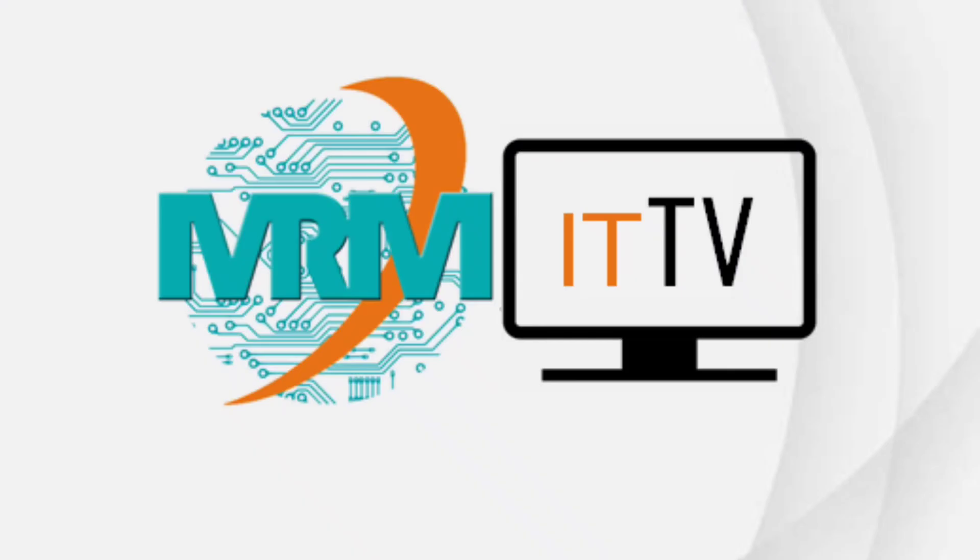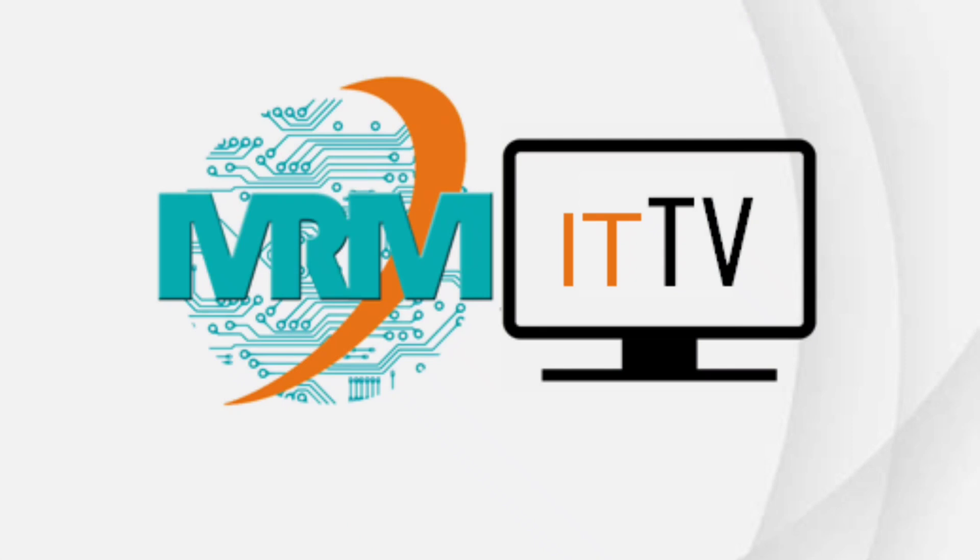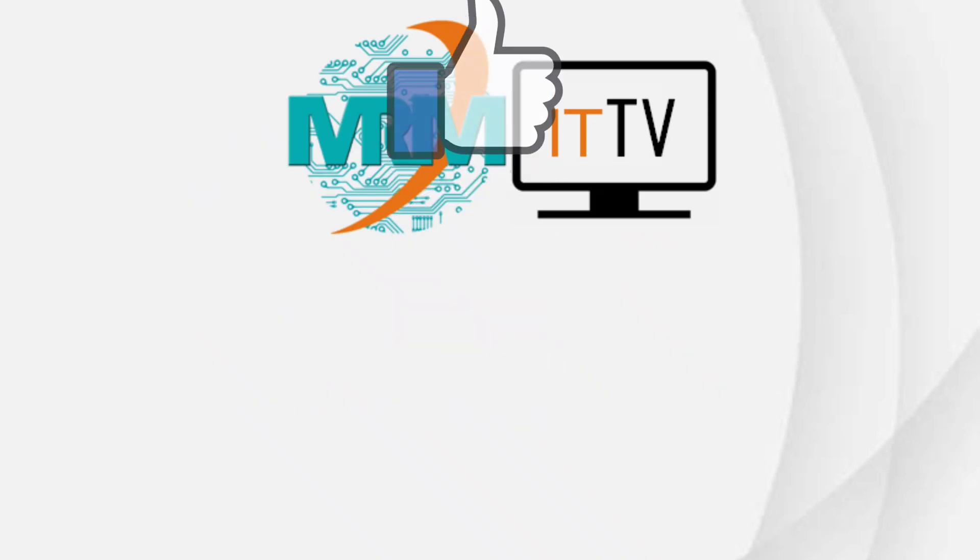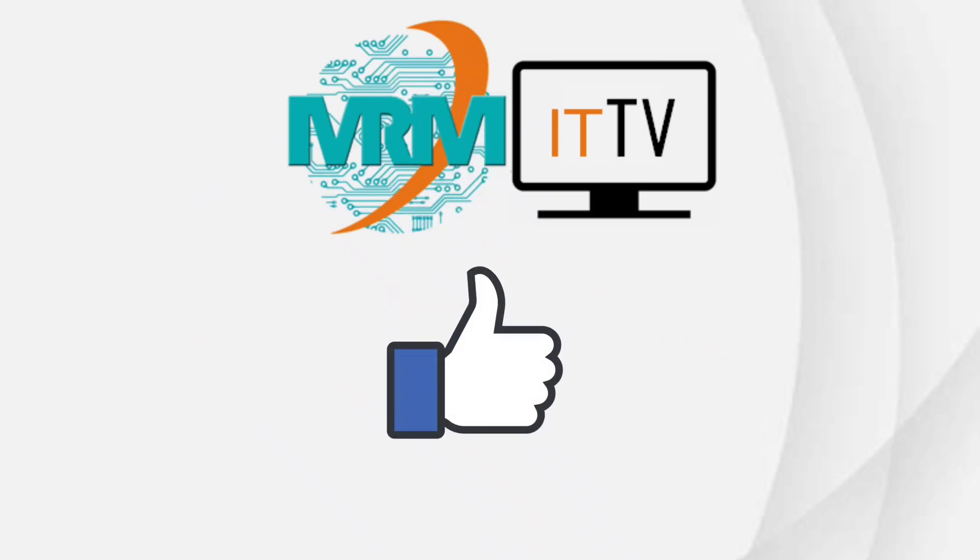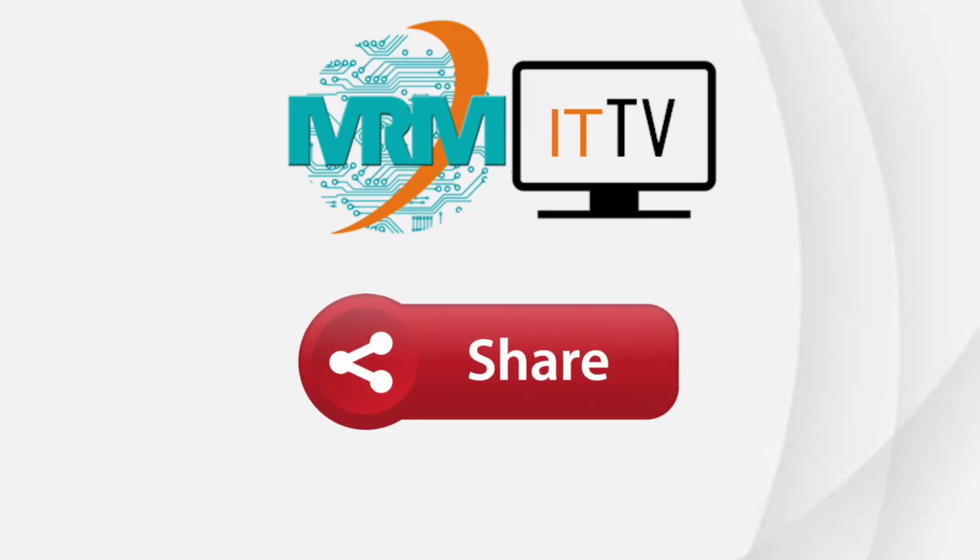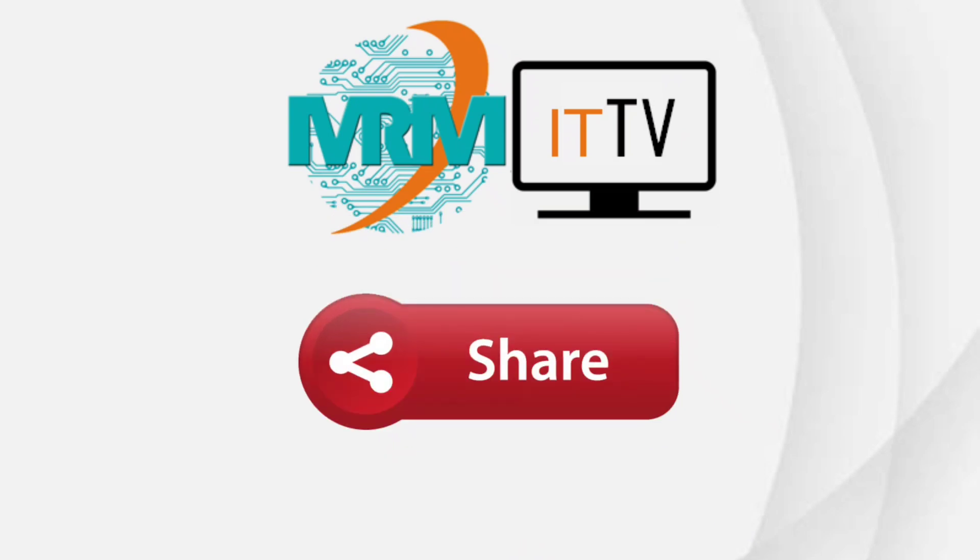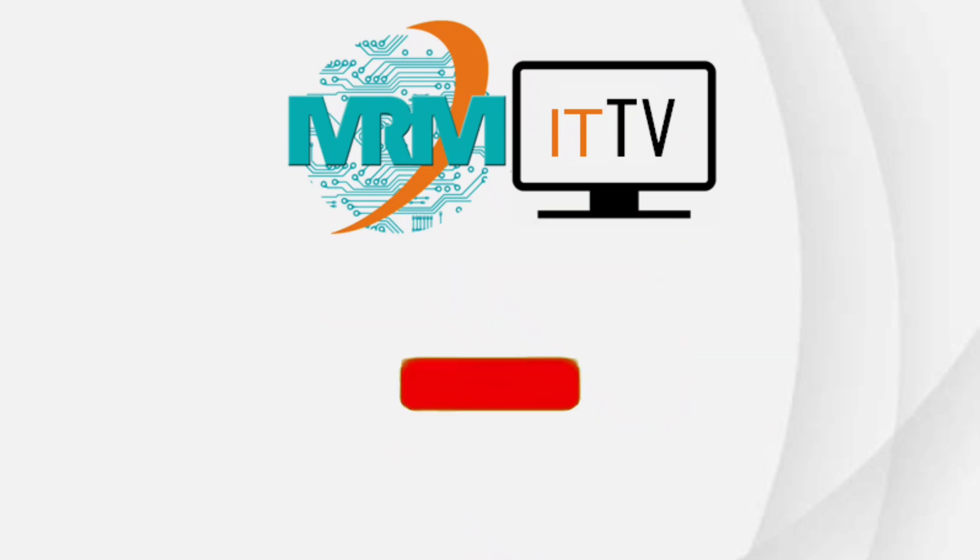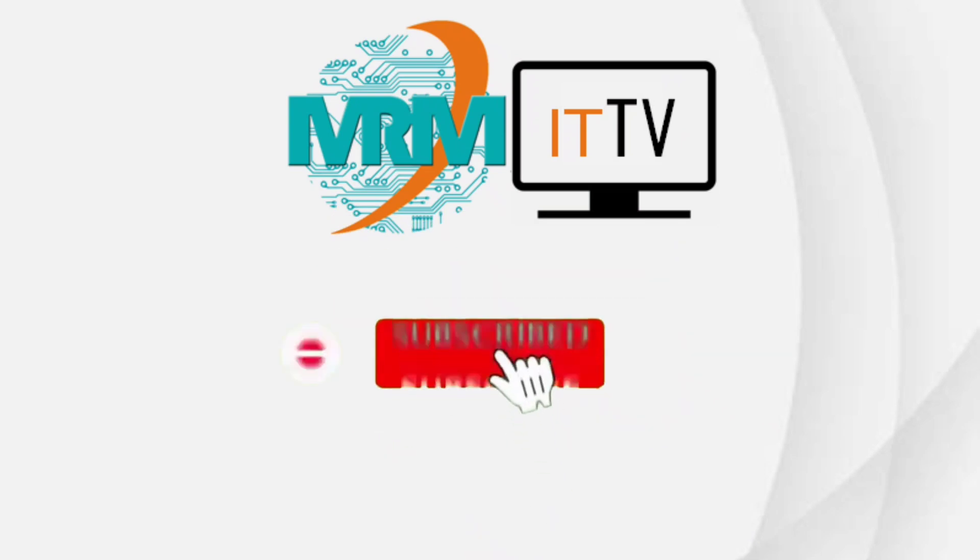From MRMIT TV. Thank you for watching. Please like, share, and don't forget to subscribe and click the notification bell to keep you updated for our next video.